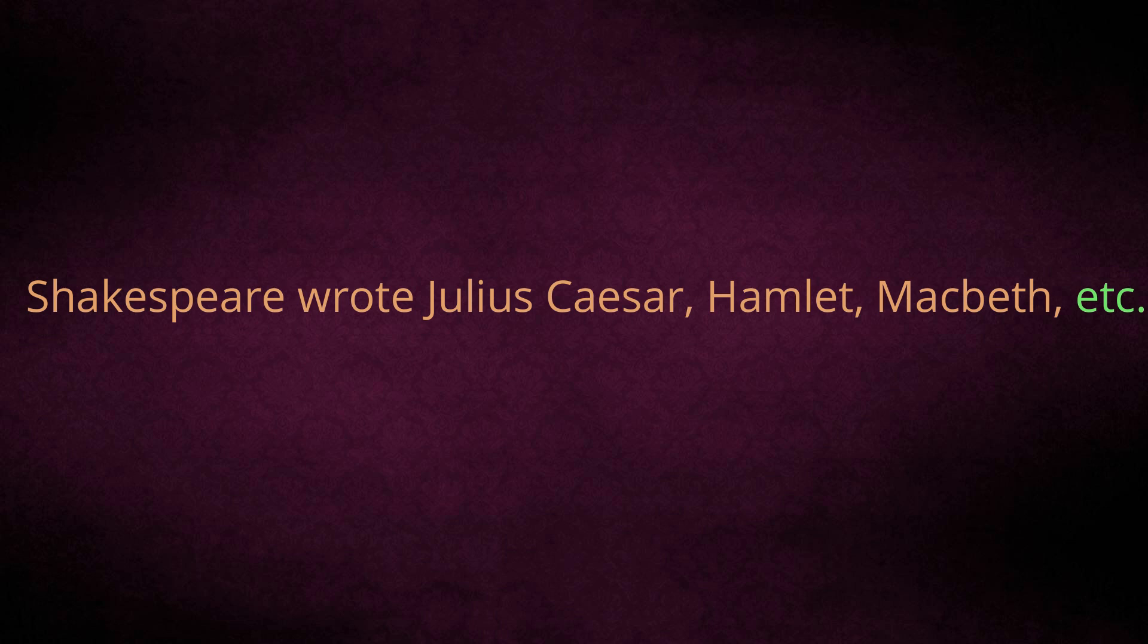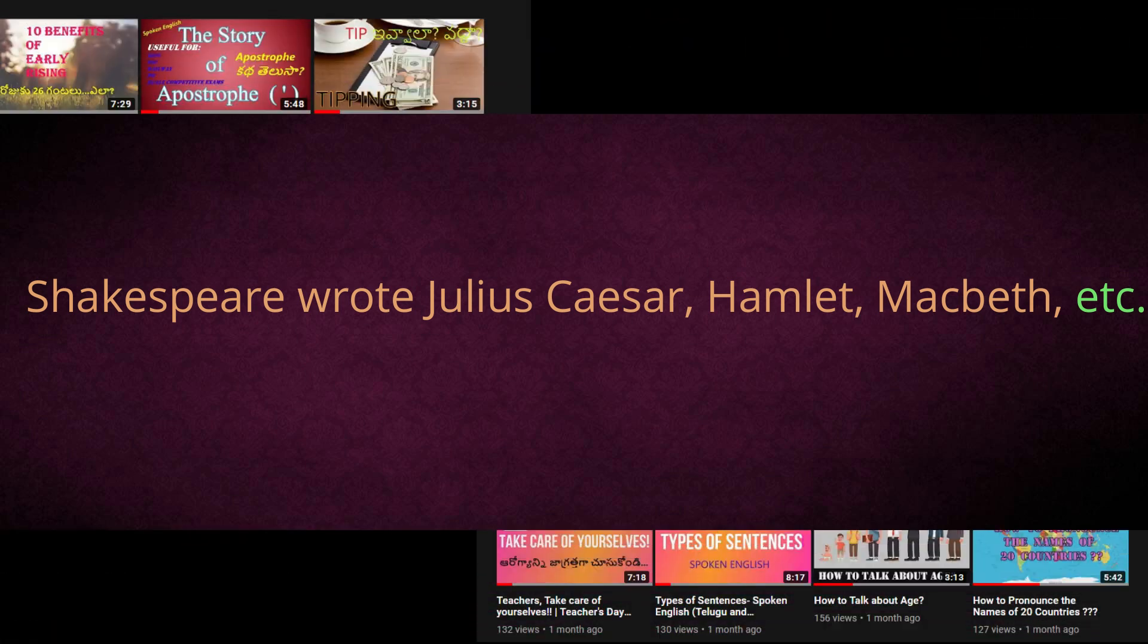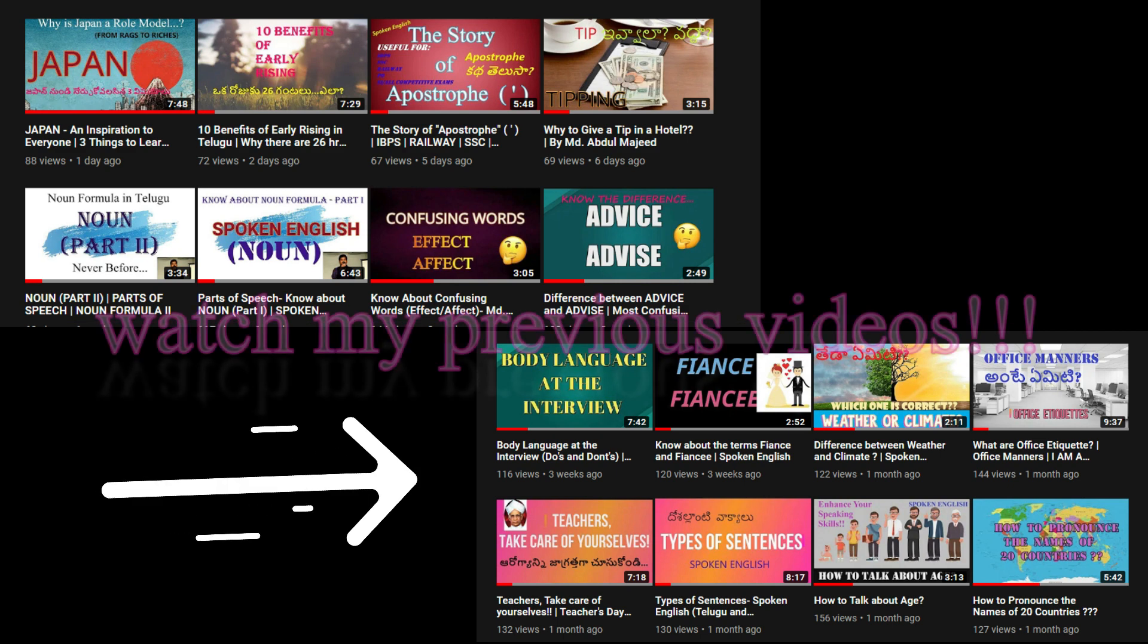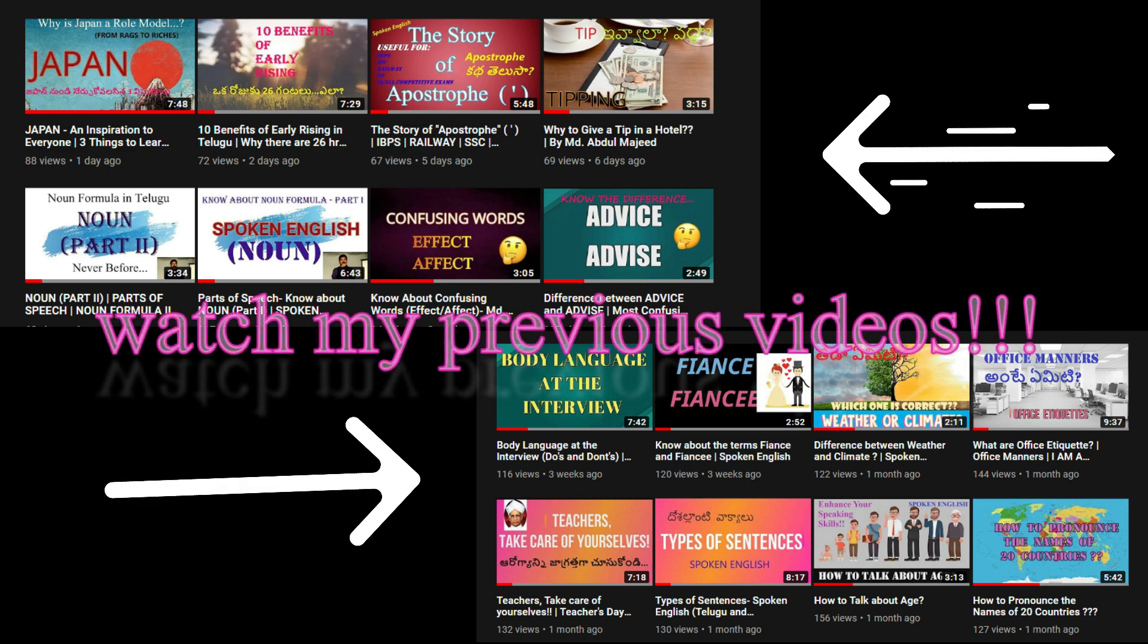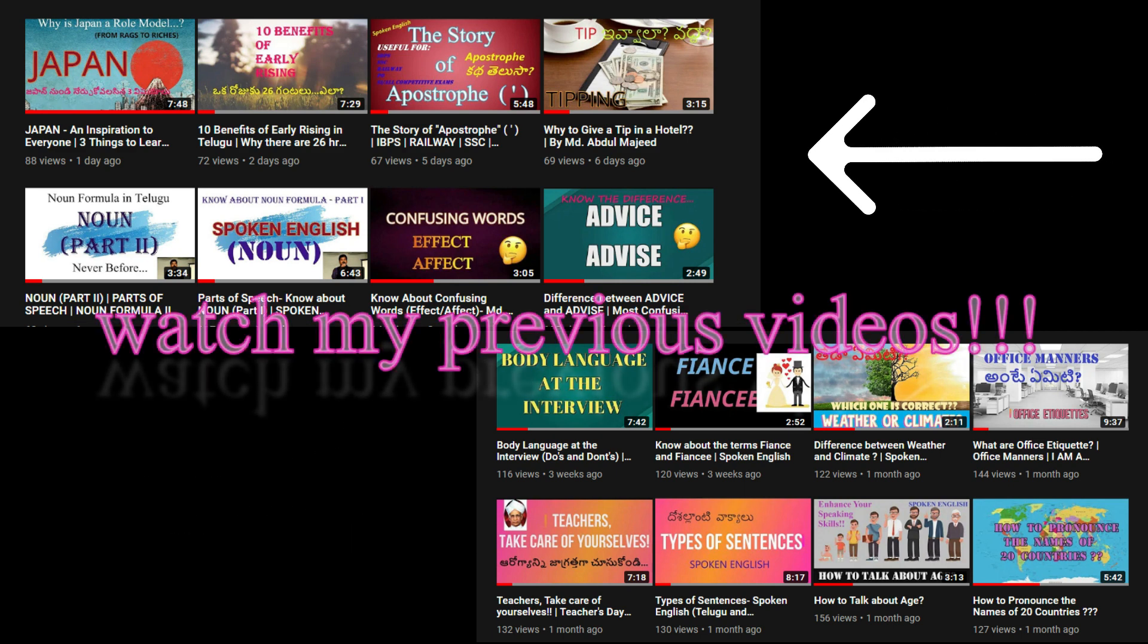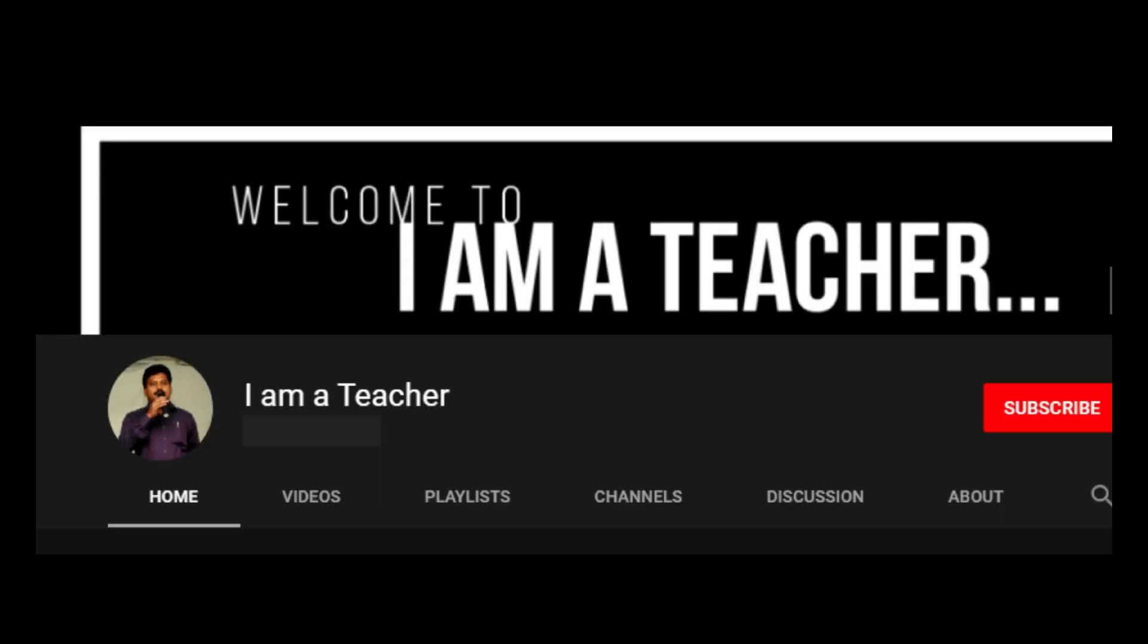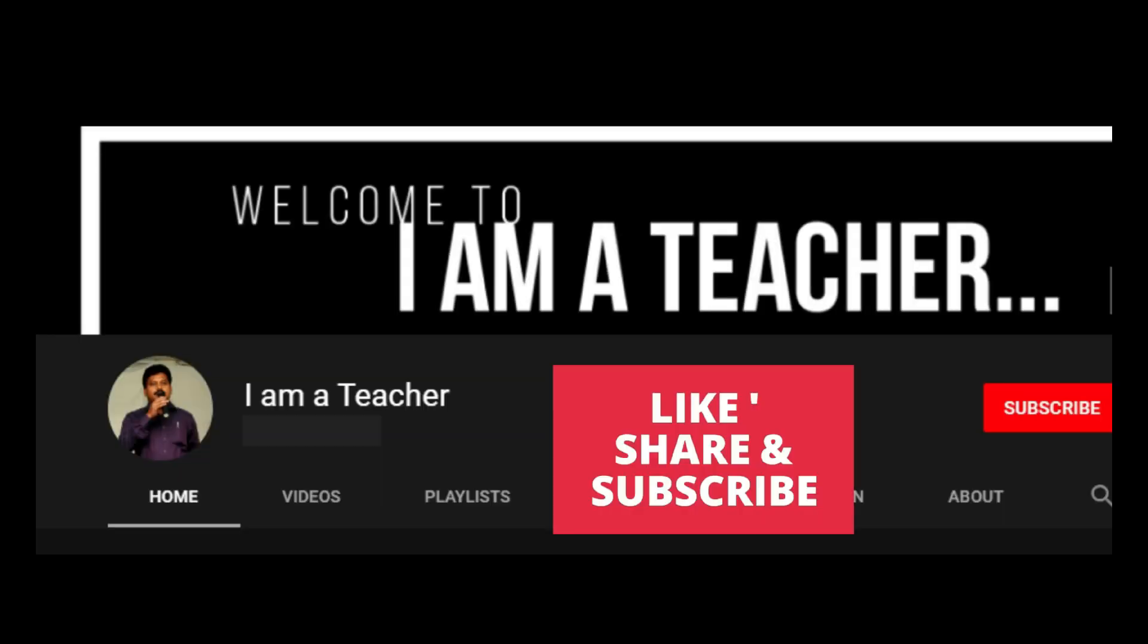Ok friends, I hope that you have enjoyed this video. If you are watching my video for the first time, please subscribe to my channel for more updates. Please watch my previous videos also. And don't forget to like and share them with your friends. We meet again very soon with another interesting topic. Till then, bye bye. Take care. Jai Hind.